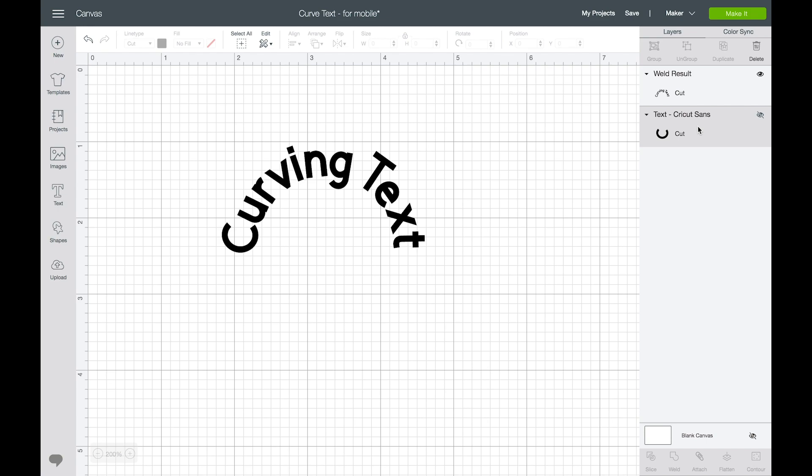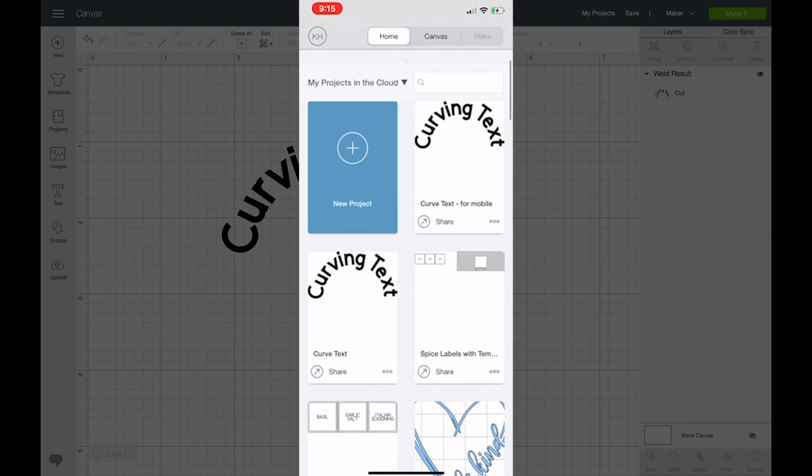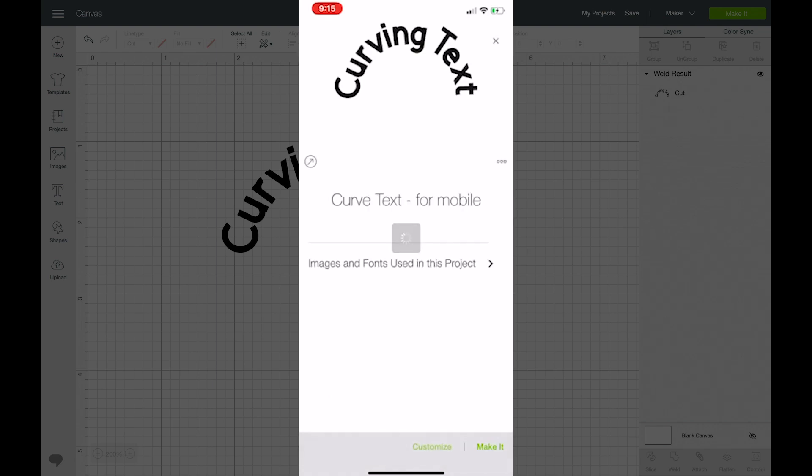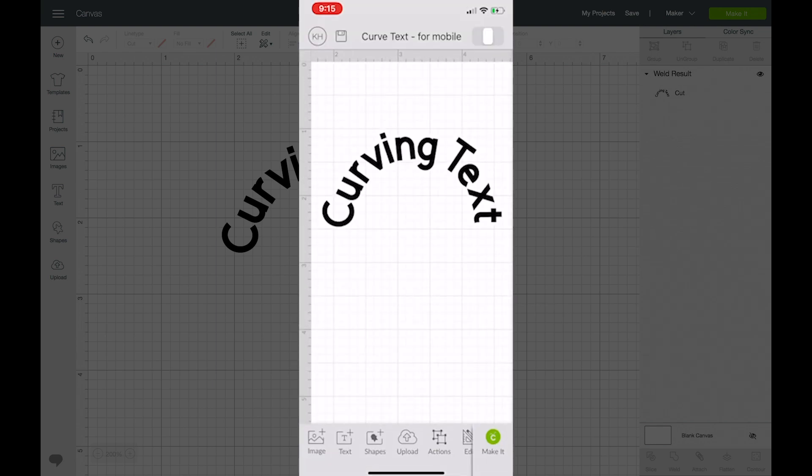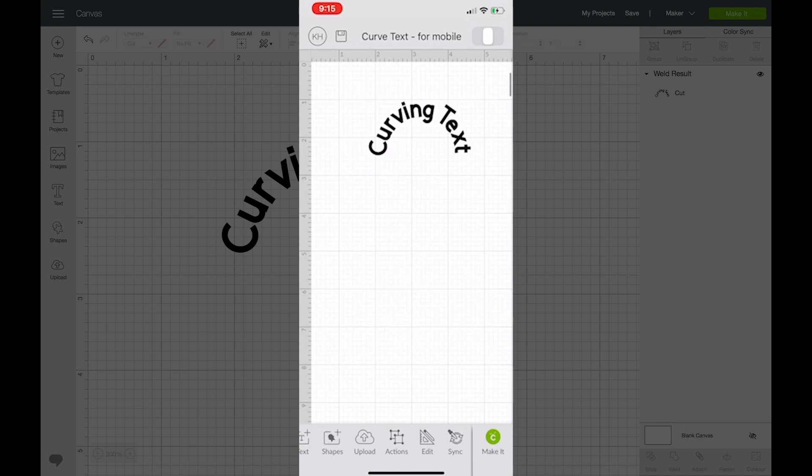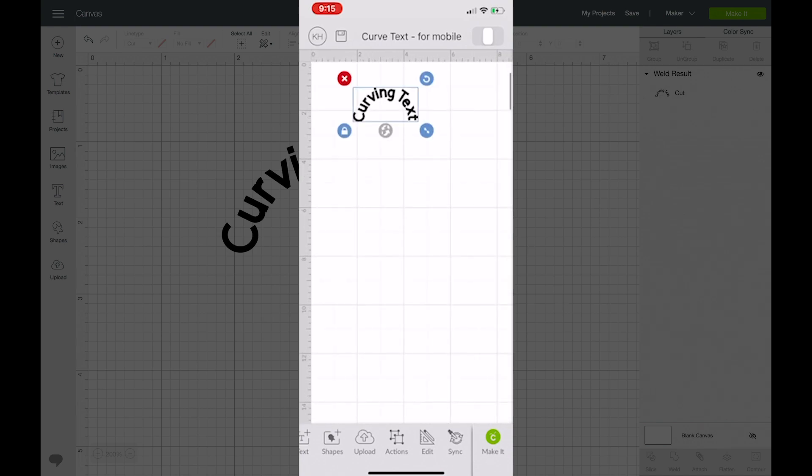So we'll delete this out and then we'll save this copy. And then back on my phone now I have this curved text for mobile option, so I'm going to click on that and then when I click customize you can see that now I can use my mobile device and cut this.